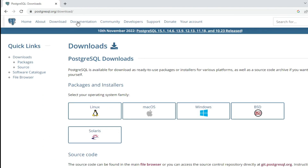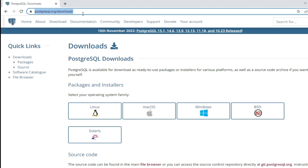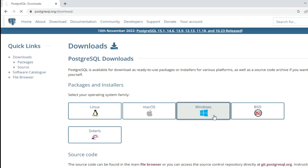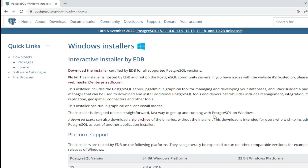It will redirect you to the download page. Here you can see it's showing you different packages and installers depending on operating system. Whatever operating system you have, you can select. I am on Windows so I am selecting the Windows button.